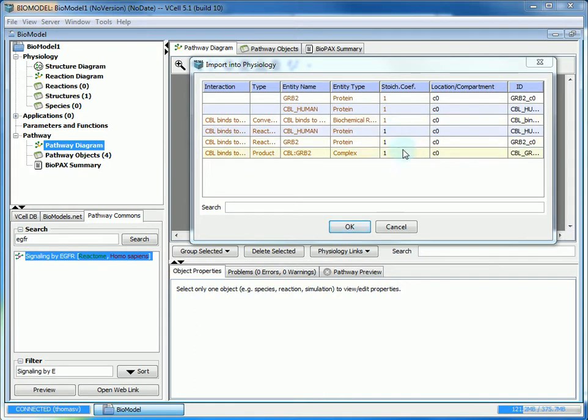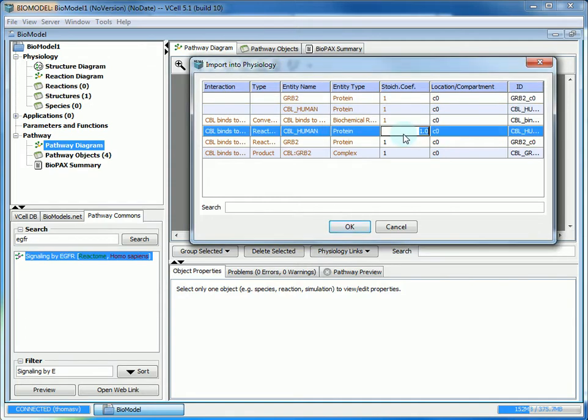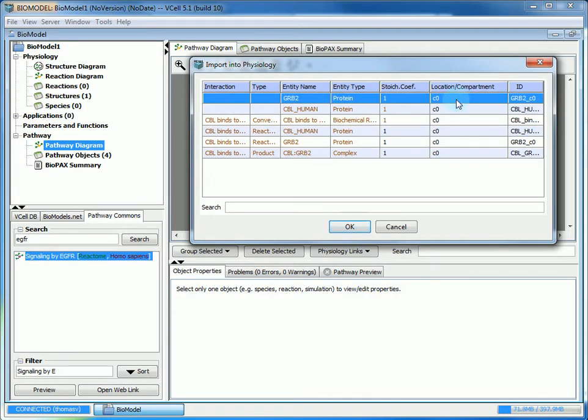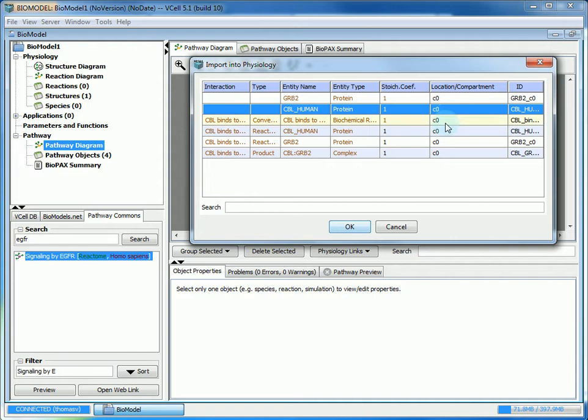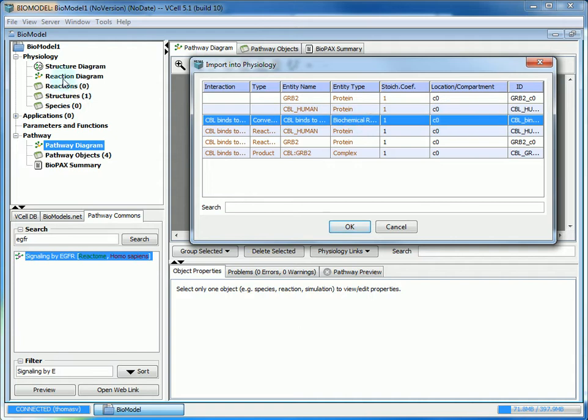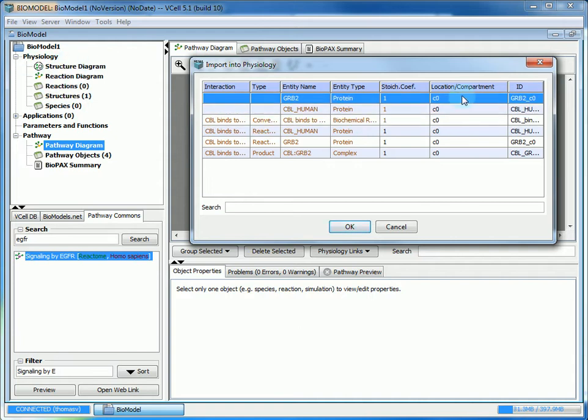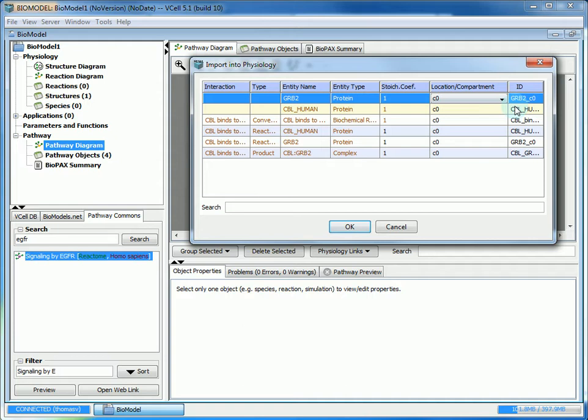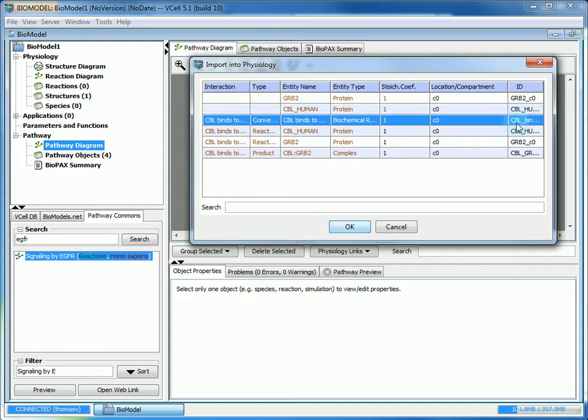The numbers and text in black are what you can edit. You can actually edit the stoichiometric coefficients if you want, but you can leave them as the default of one for this tutorial. If you had created additional compartments in the structure diagram, you could specify which compartment you wanted the entity to go into. But since we only have one compartment, we don't need to worry about that. We're not going to change any of their IDs.